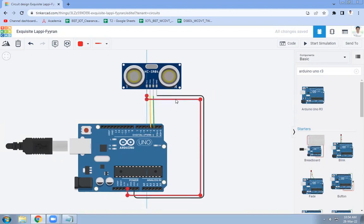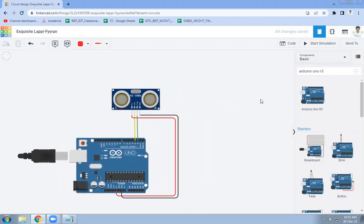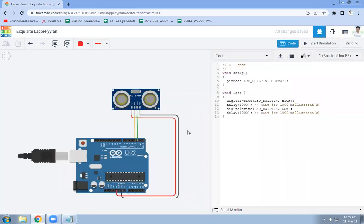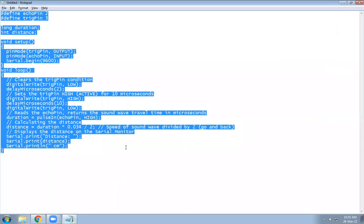VCC will be connected to the 5-volt power supply. These are the connections for the ultrasonic sensor and Arduino. Now our next task is to write the code, so click on Code, select Text, and here we need to write the code for the ultrasonic sensor and Arduino.